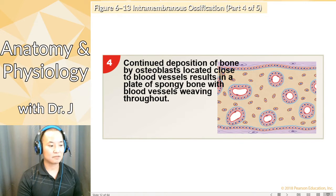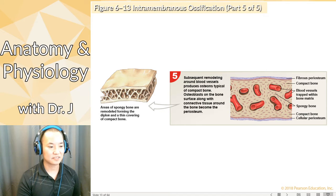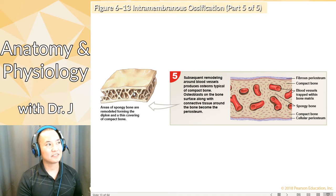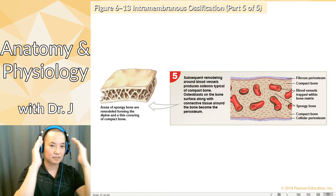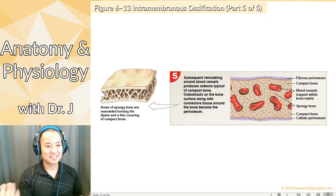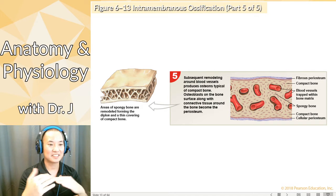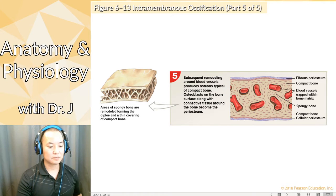As you build more bone matrix, it gets denser and you form solid flat bones. It's kind of funny — why call them flat bones when the skull is rounded? I think it refers to how a membrane is a flat sheet, so flat bones come from intramembranous ossification.